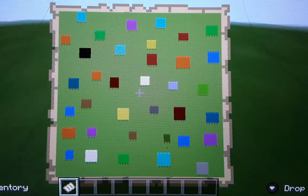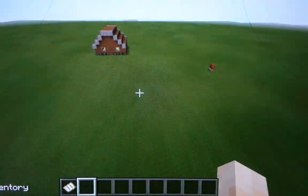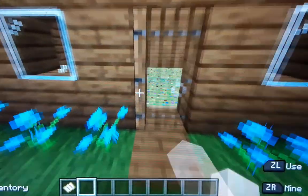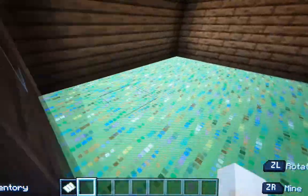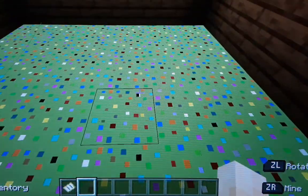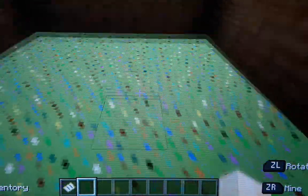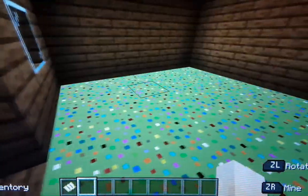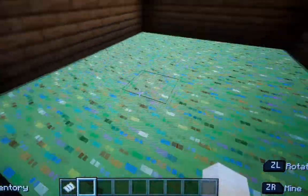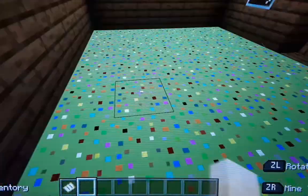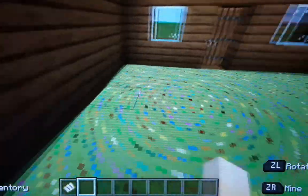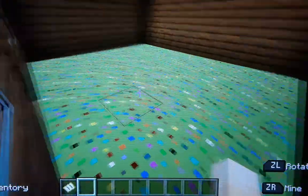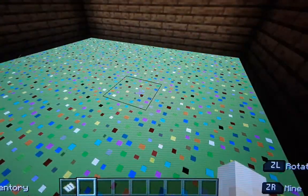And it turned out to be this. Then literally all you have to do is put it down on item frames, and you can do whatever design you want and it'll look pretty cool. Mine isn't the best but it's just an example.